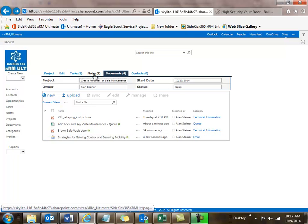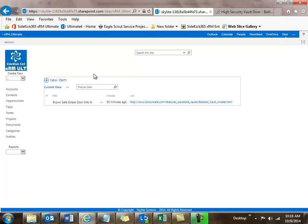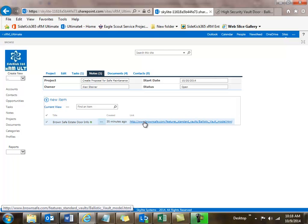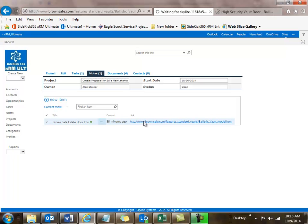I can also take a look at notes attached to this project. The notes are really useful because we've built in a capability to include hyperlinks. When you come into the system, you can attach a note that has a hyperlink on it and click right into it. Here we have the note about the Brown Safe Estate Door, and if I just click here I can go right into that page on the web. It's very handy to put in shortcuts to information you might be sharing between websites and these projects.